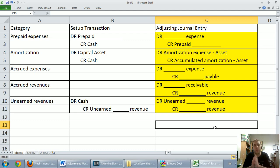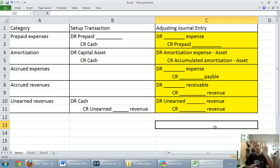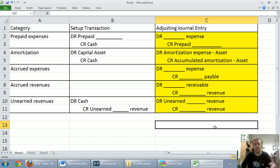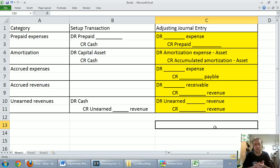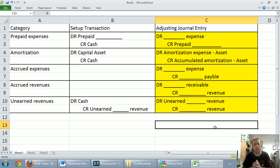The thing I want you to pay particular note to is that every single one of these adjusting entries has one income statement account and one balance sheet account. An expense and an asset in the first one, an expense and a contra asset in the second, expense and a liability, receivable and revenue — always one balance sheet account and one income statement account.